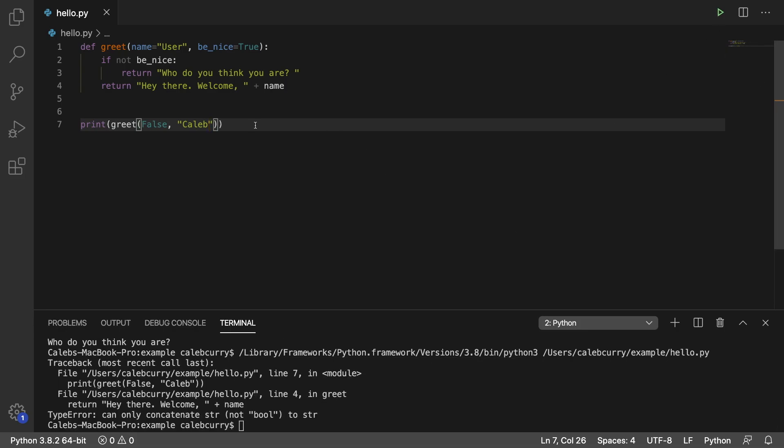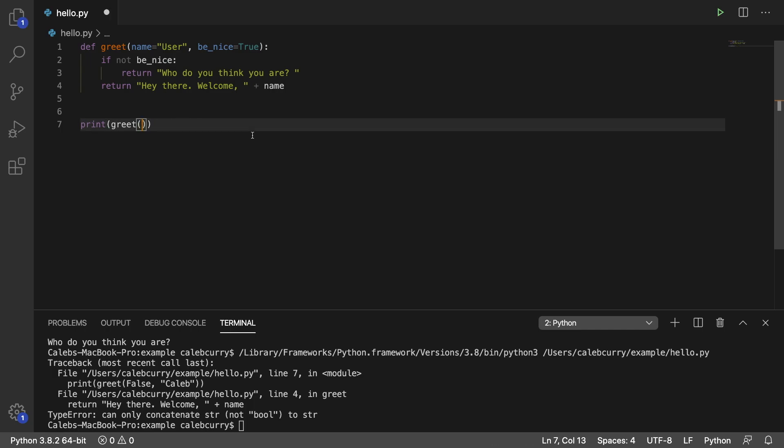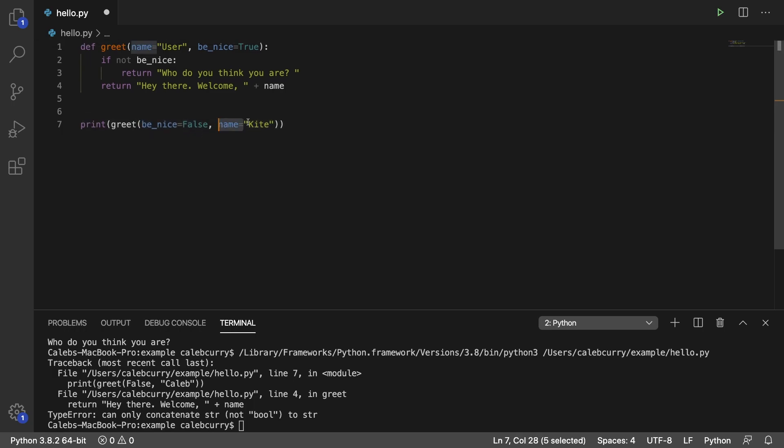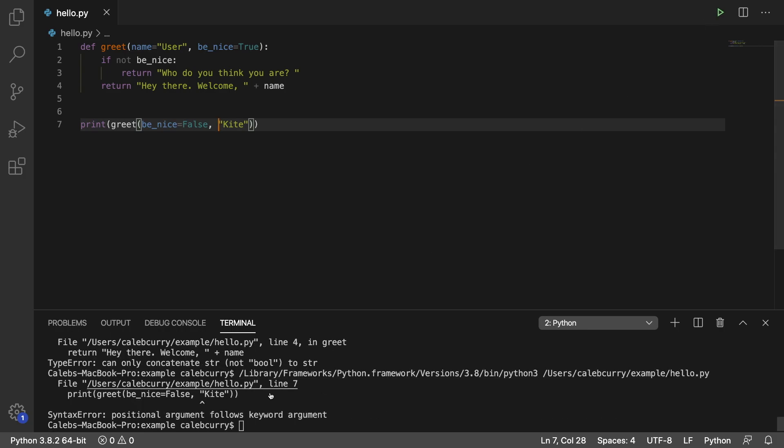And another situation that's not going to work is if you have a named argument. So let's say we go back to when we had be_nice as false. And then we try to pass in a name but we don't put the parameter name there. We're going to get an error. And it says positional argument follows keyword argument.